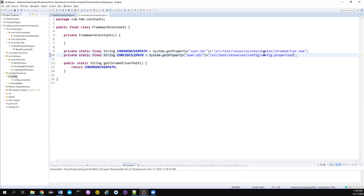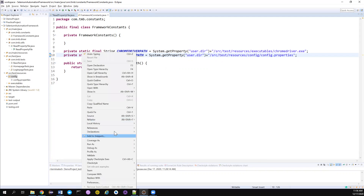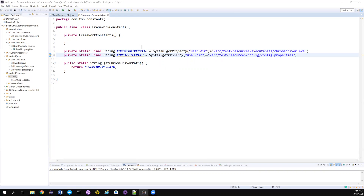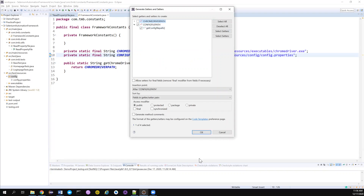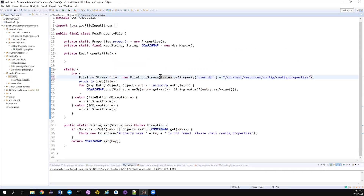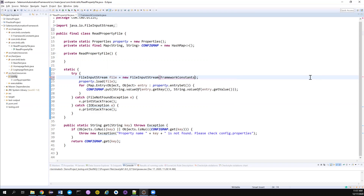We have created a new constant. Now let's create a getter - go to Source, Generate Getters and Setters, and generate the getter for this. Since it's a final variable, it didn't give me the option for setters. Now we have created a getter method for this variable. Let me go and remove the hardcoded stuff and instead use FrameworkConstants.getConfigFilePath().